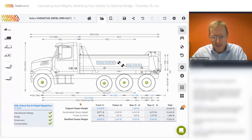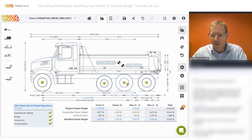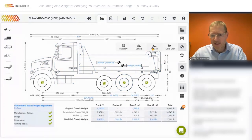This is a critical dimension as it is used to recalculate the original chassis weight. It's also used to distribute the weight of the pusher over the front and the rear, and it is used to calculate the distribution of all the items added to the vehicle. I'll show you an example of that under the center of gravity view.